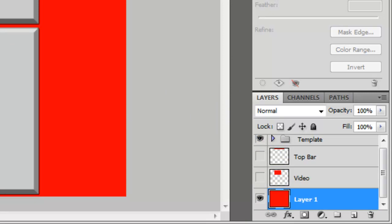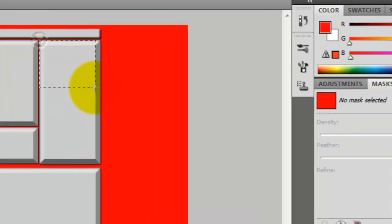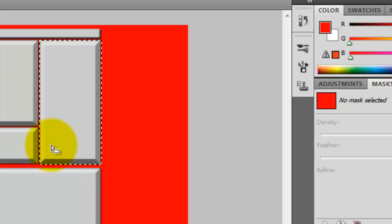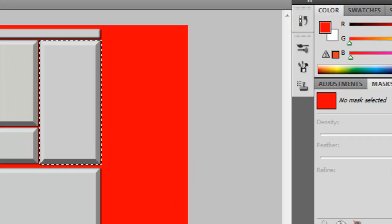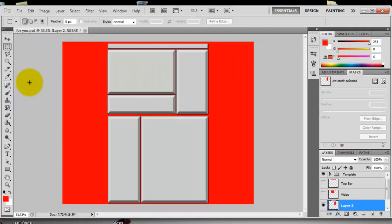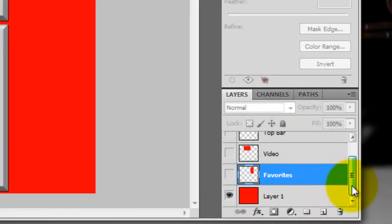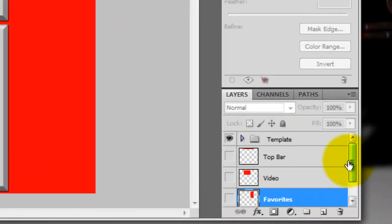Now let's just get our favorites and uploads. Ctrl+C, Ctrl+V. Alright, favorites — and that's what we're gonna name it. I'll just show you the outcome of this in a second.